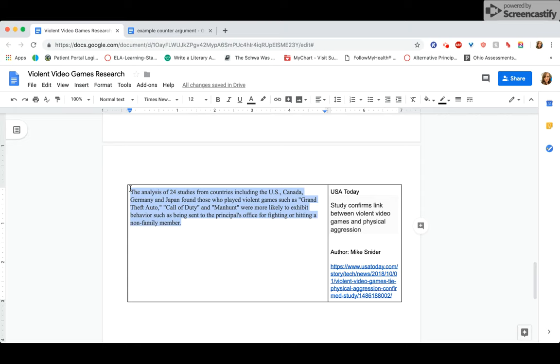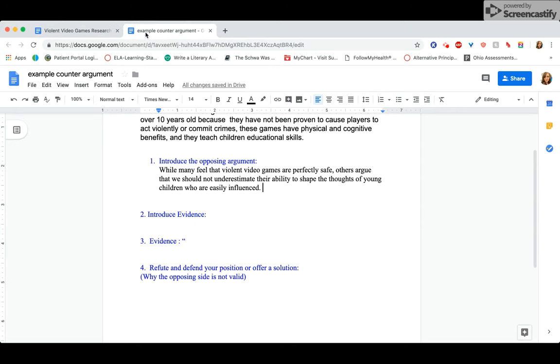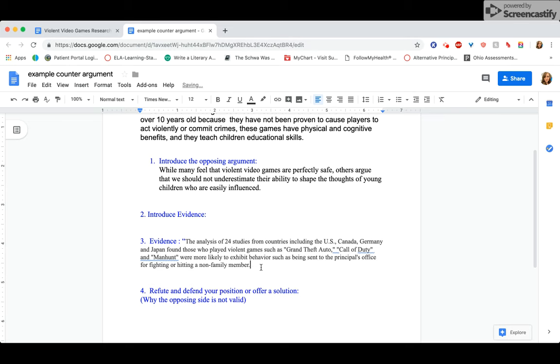I'm going to use that and then kind of show why it's not as bad as it seems. So I'm going to copy this quote. I'm going to go back to my evidence down here, paste it, right? Don't forget your citation, get rid of that period, author's last name, and page number. Don't need a page number because it's an online article that has no page numbers.